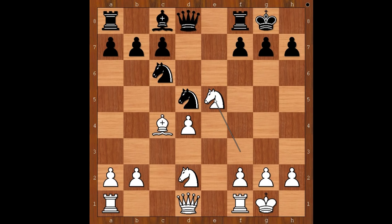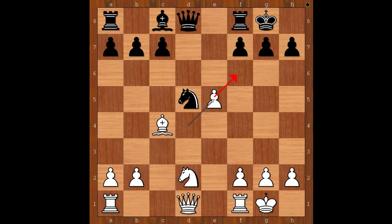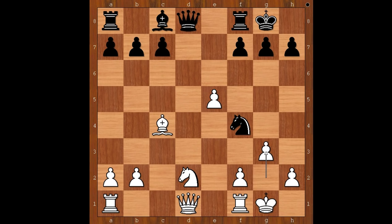Nxe5, Nxe5, Nxe5, d takes on e5. White is cleverly preventing black from playing Nf6, but the black knight found a new home on f4. White to move. Nf3 was played. Of course g3 was considered, but this creates weaknesses on light squares. So Nf3 was played.